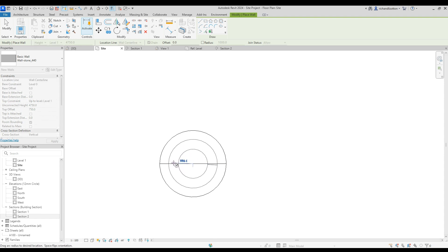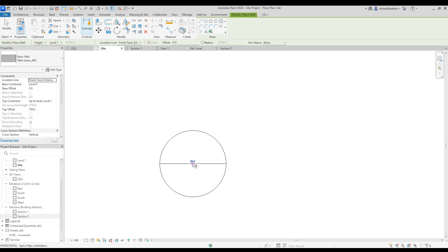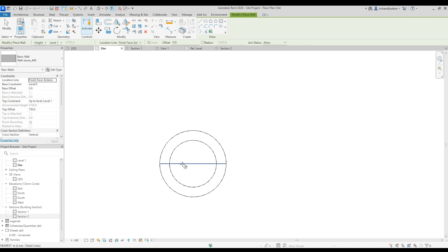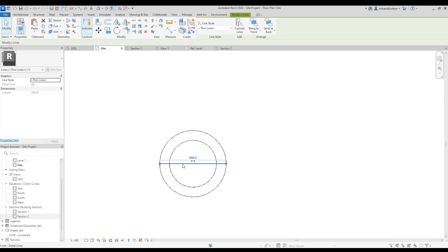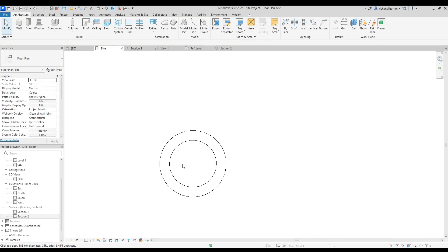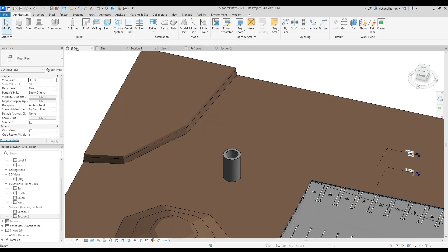Click on the circle. There we go. Now I've got it on wall center line. Would have been easier to change that to wall finished face exterior. So let's do that. There we go. And then click on that. Delete that line out the way.